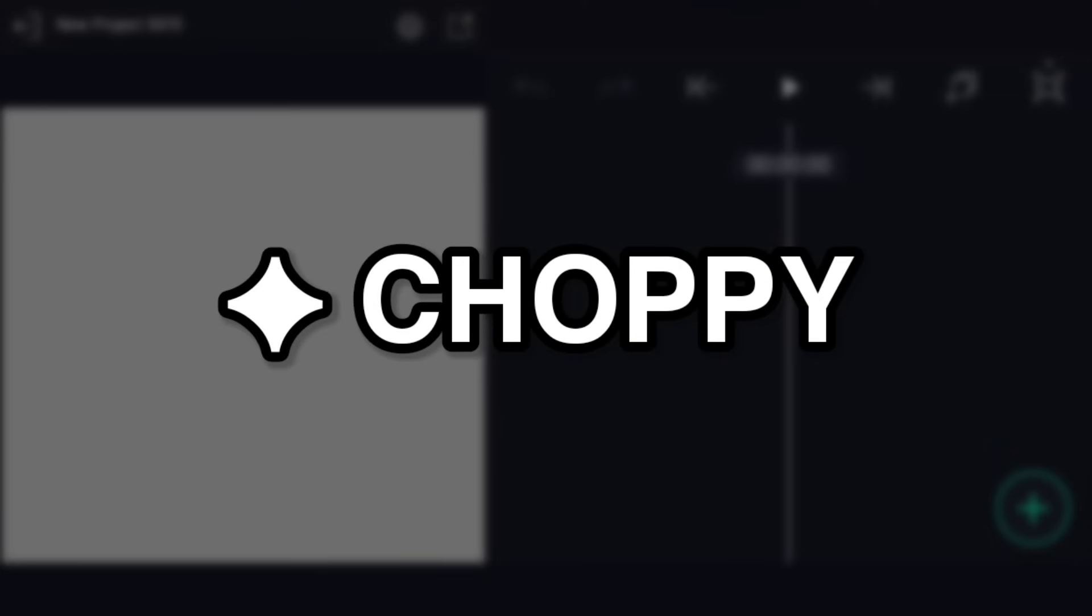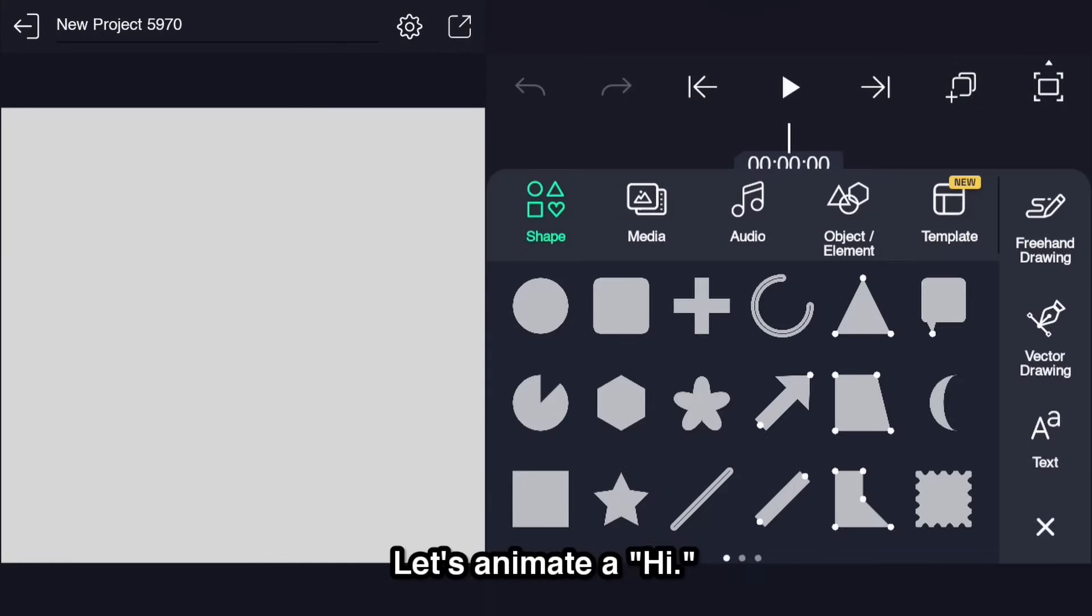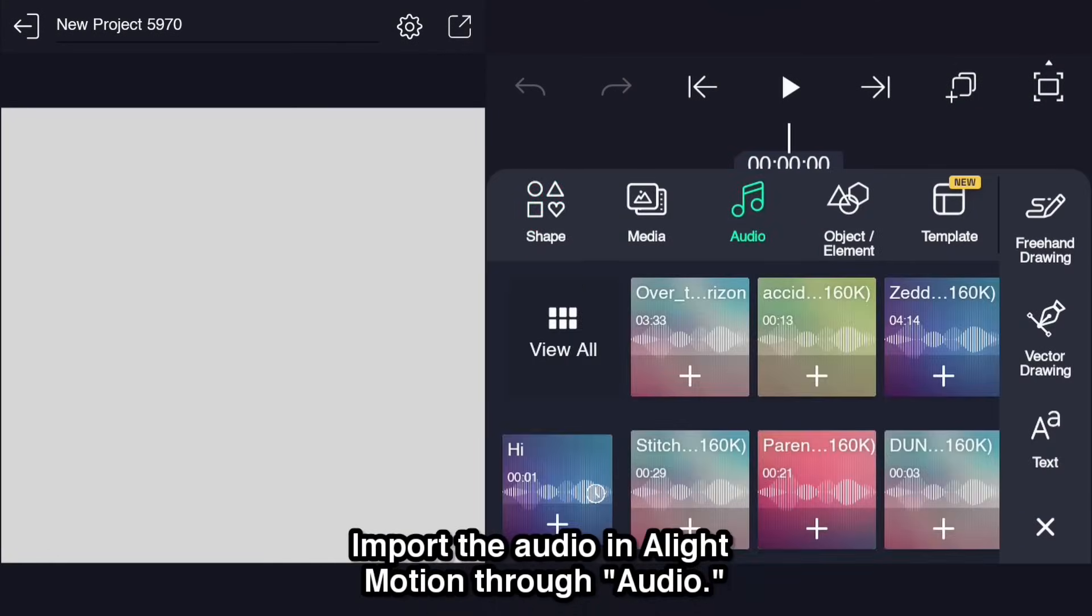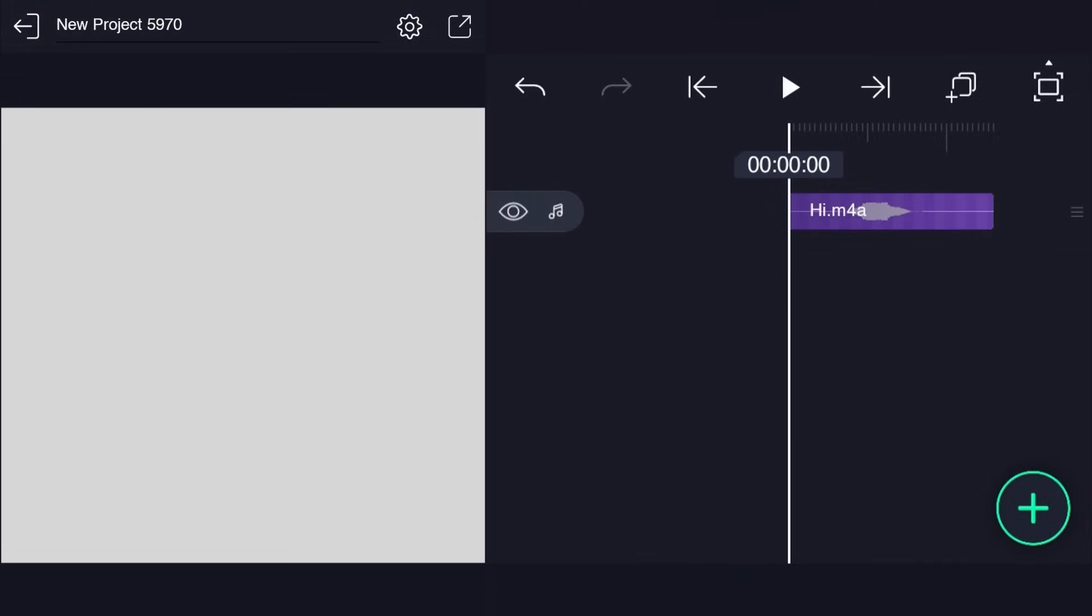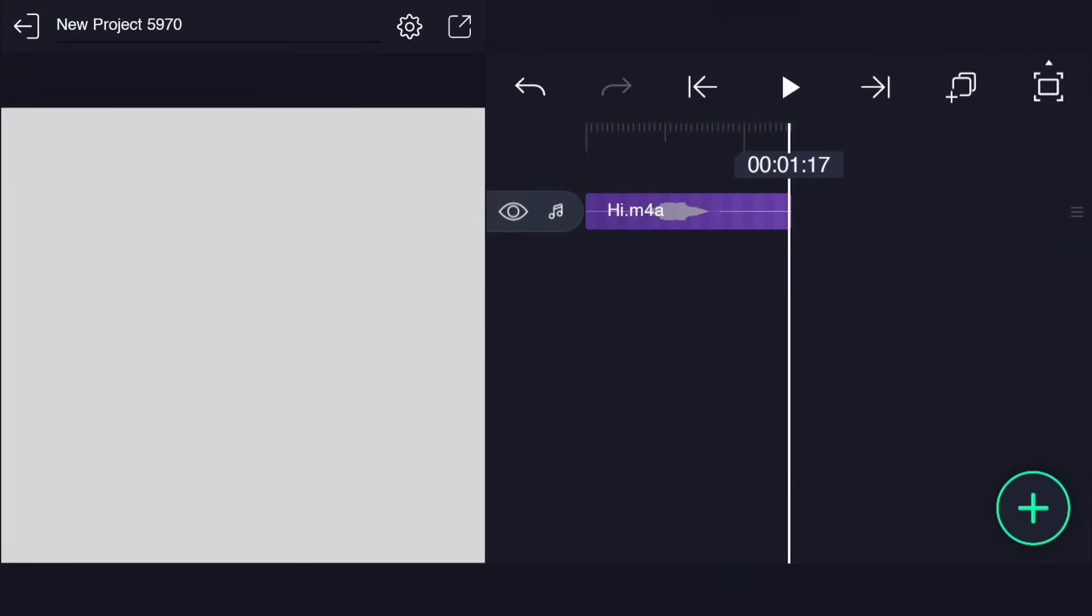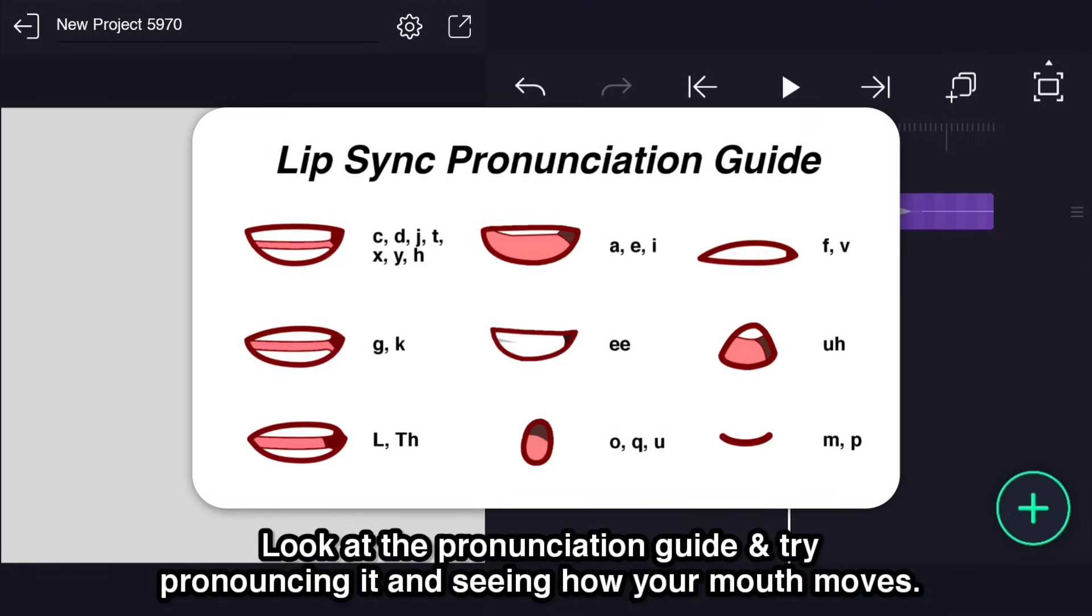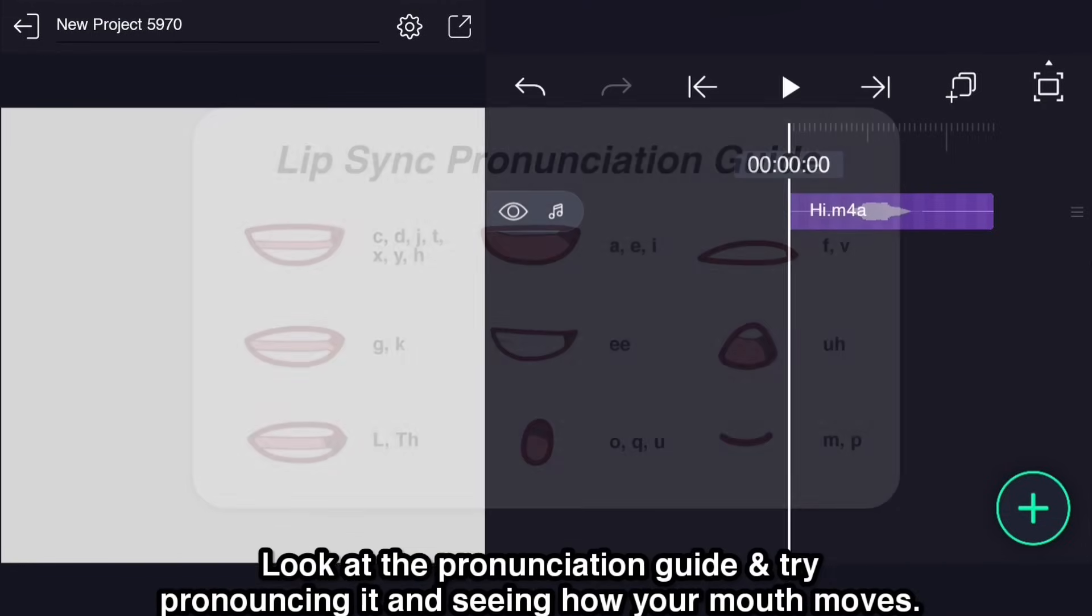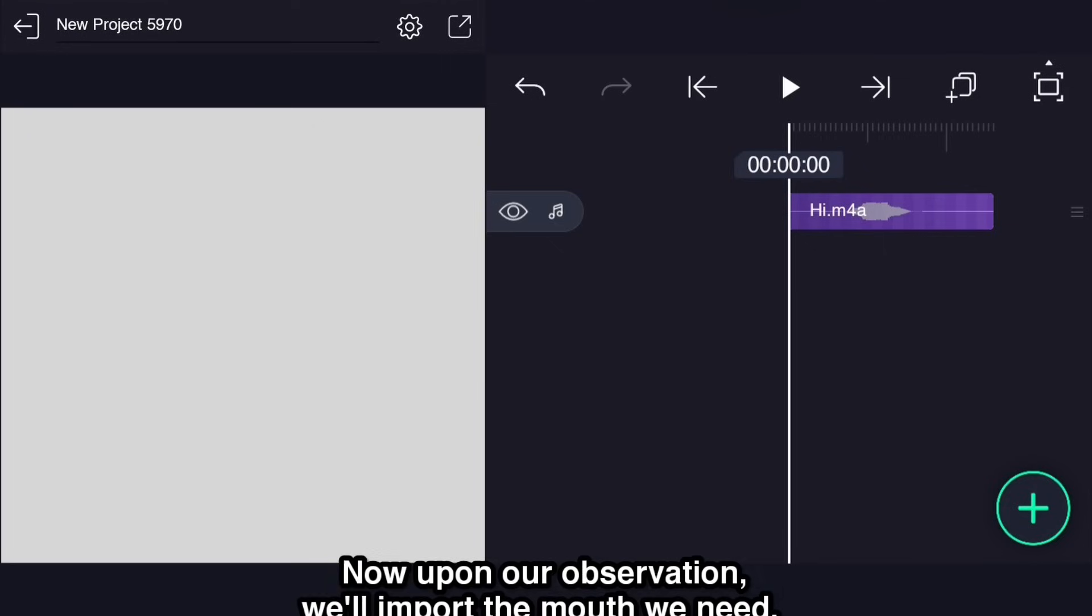Choppy. Let's animate a hi. Import the audio in LightMotion through audio. Look at the pronunciation guide and try pronouncing it and seeing how your mouth moves. Now, upon our observation, we'll import the mouth we need.